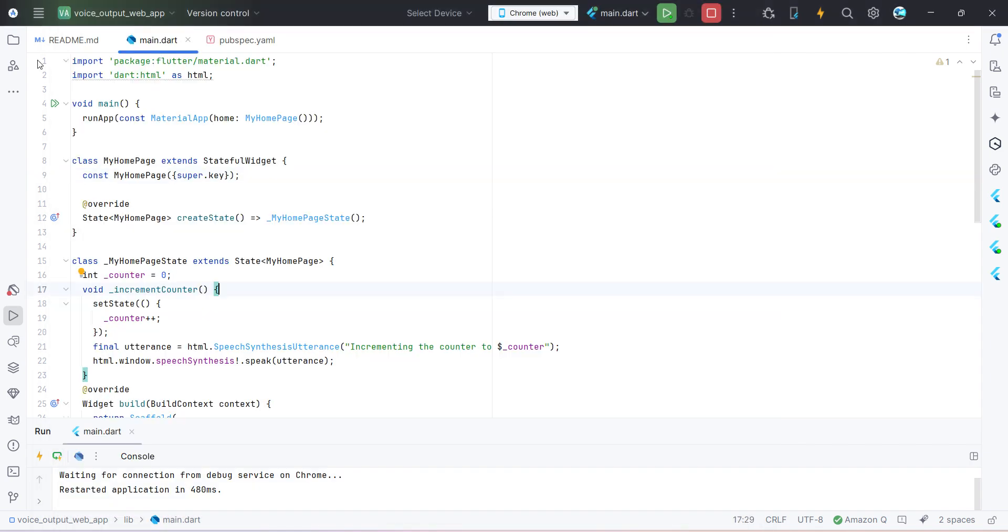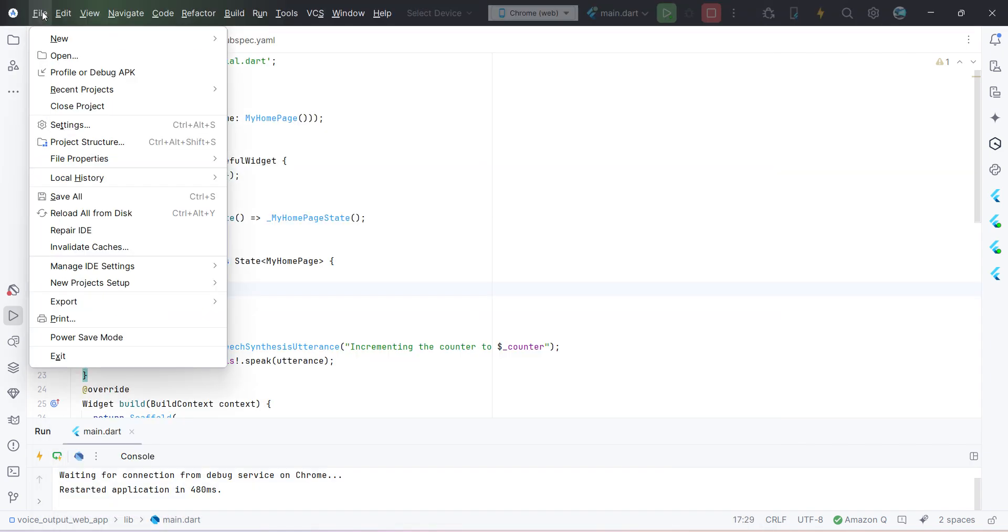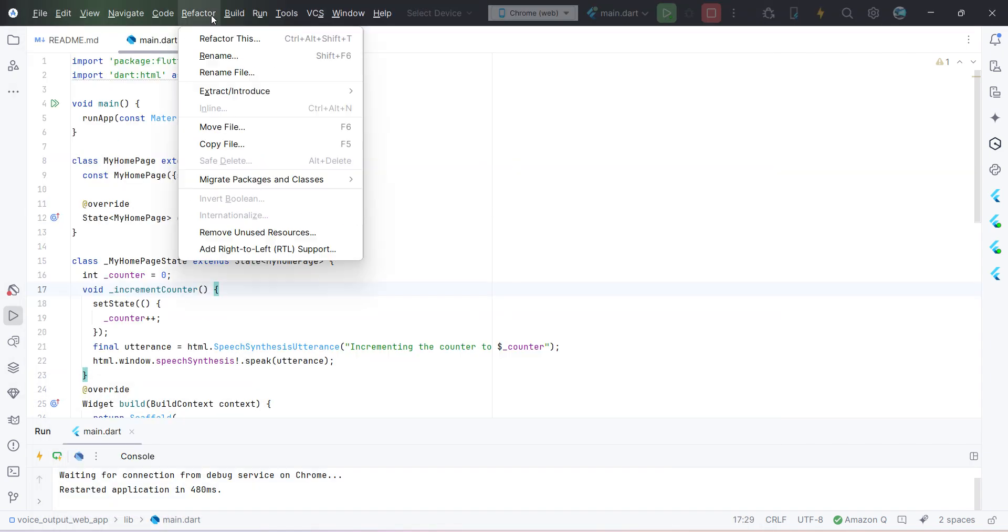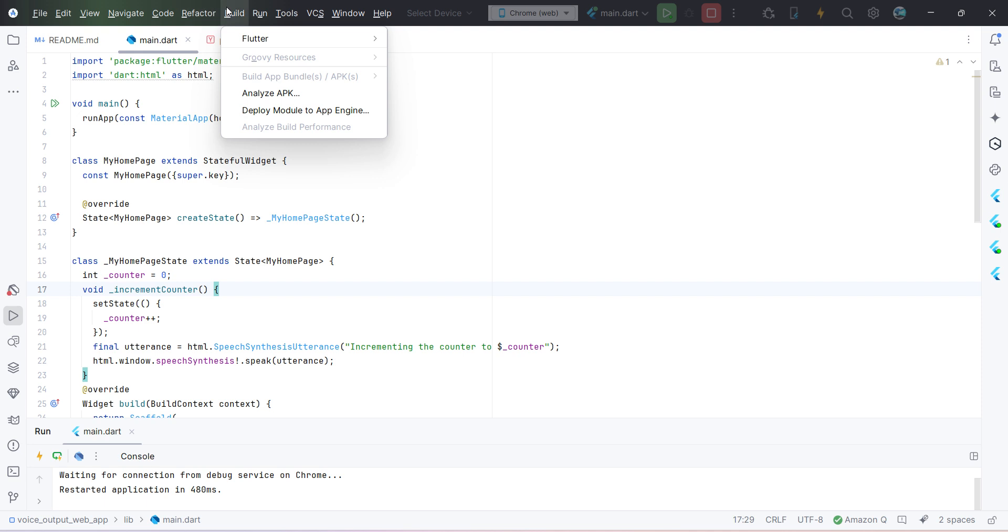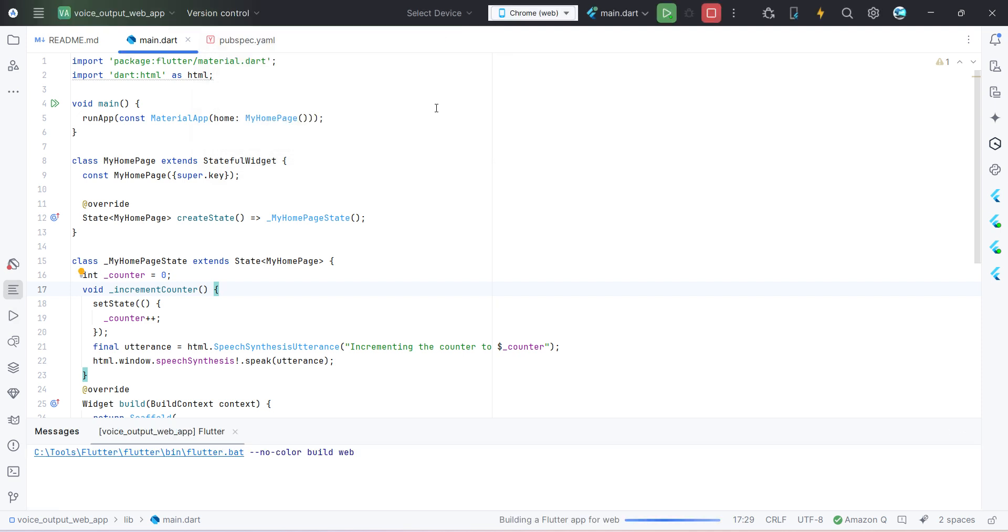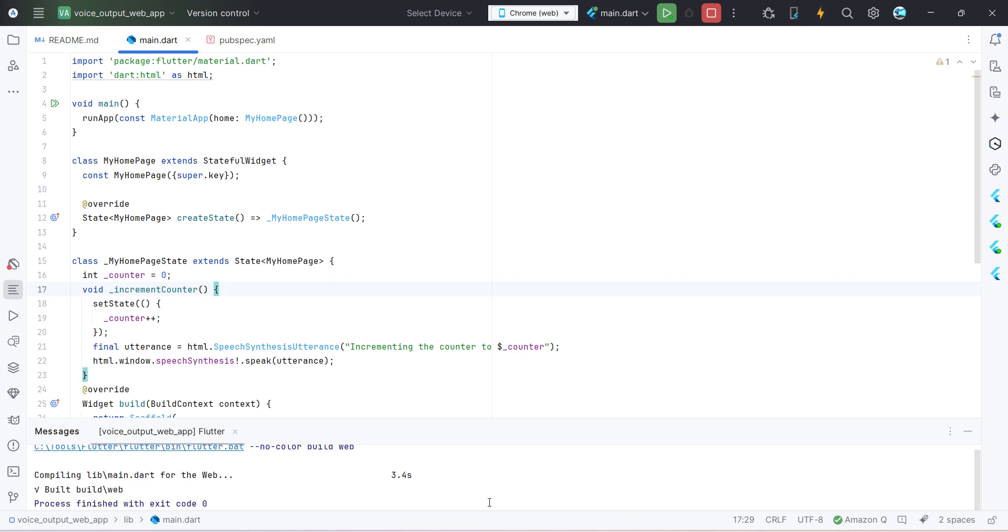So first step is to build this for web. So just go here in the build menu and Flutter and click on build web. It may take a while and it will create a web folder once the build is completed.